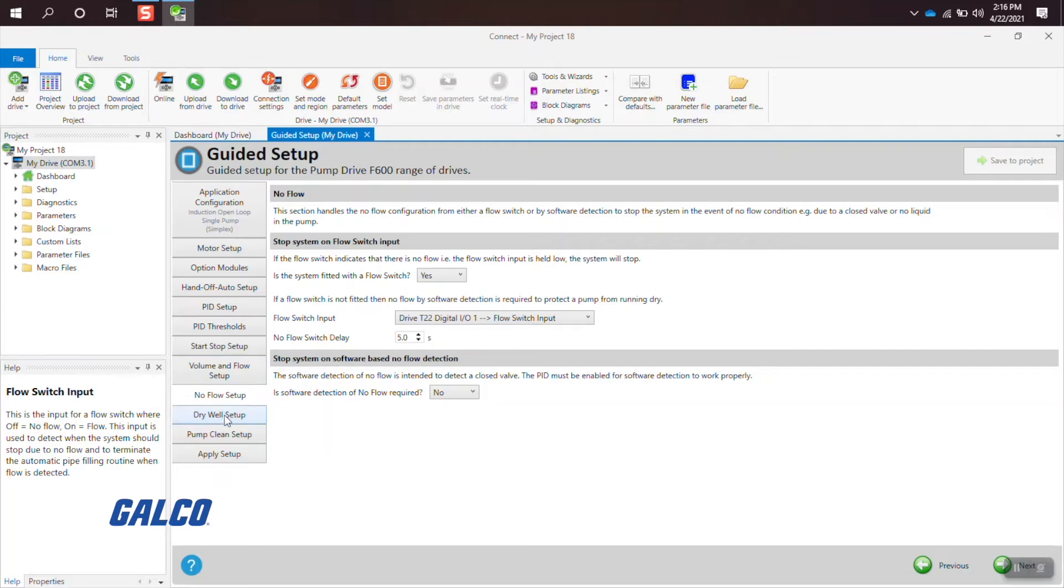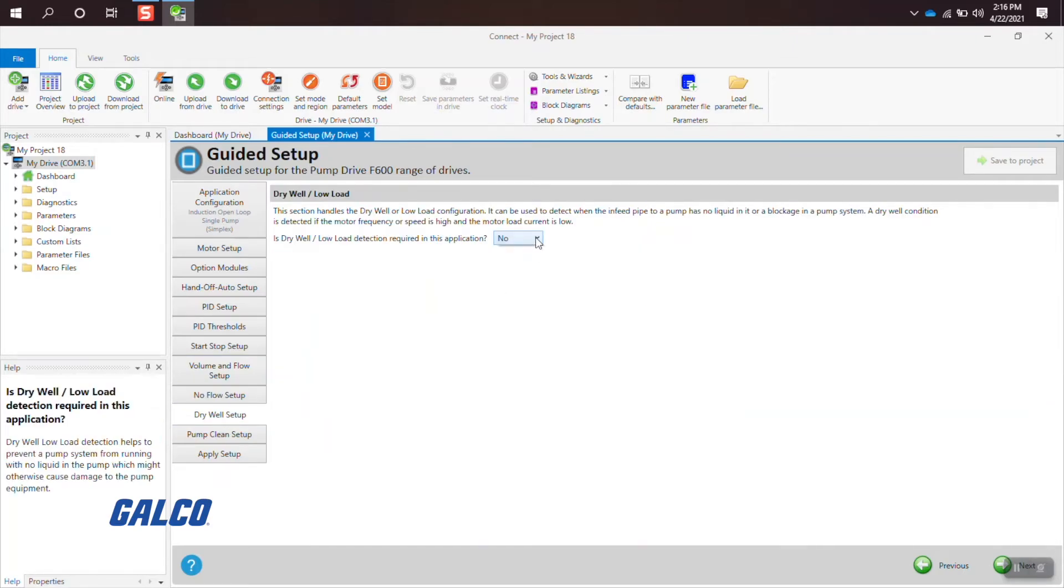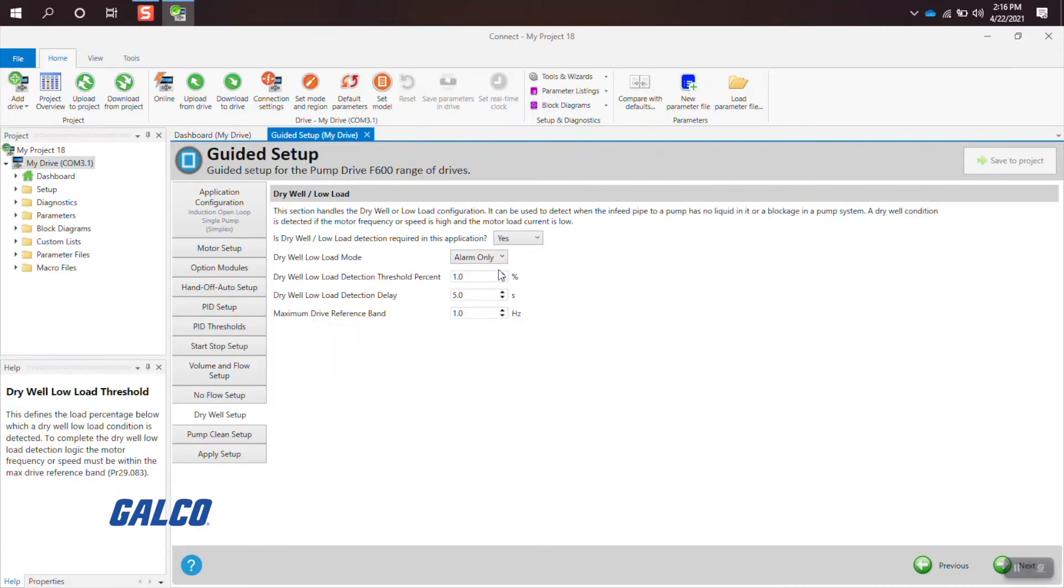Once that is completed, you then enter the parameters for the dry well setup, where you can input the load detection threshold and maximum drive reference band.